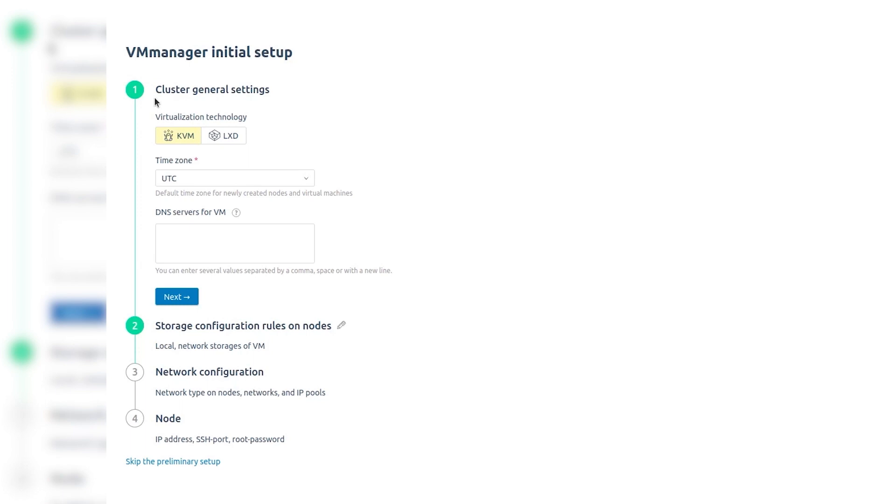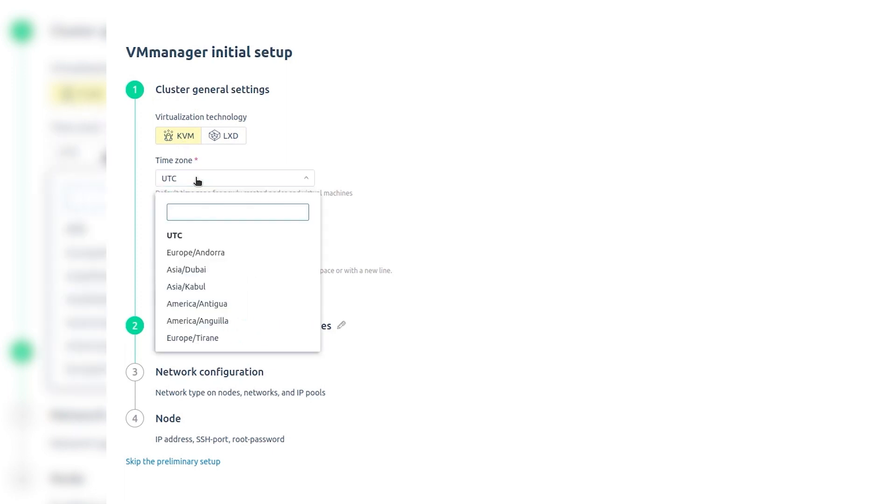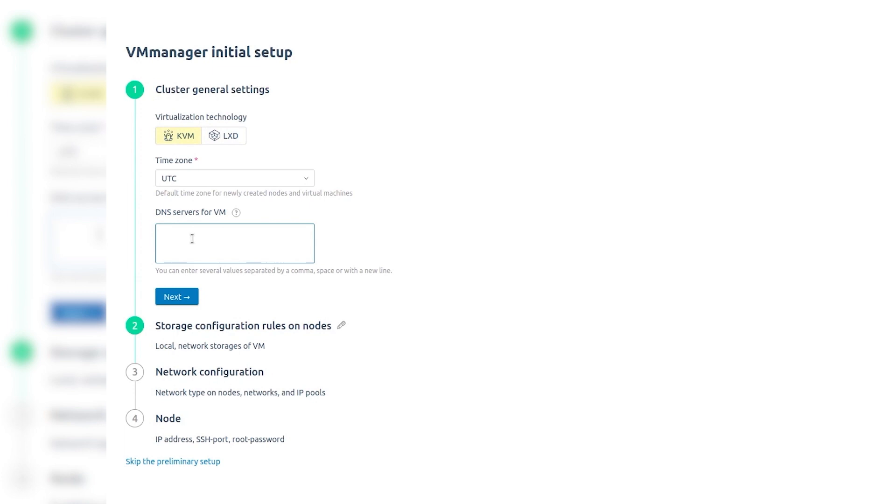On the General Cluster Setup step, select the Virtualization Technology. Select the time zone for cluster nodes and virtual machines. Specify DNS servers for virtual machines. Click Next.